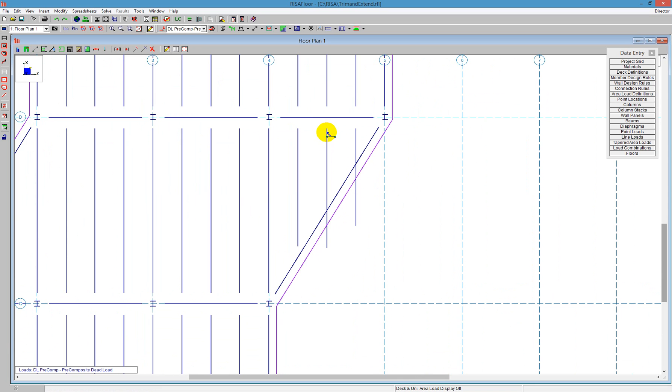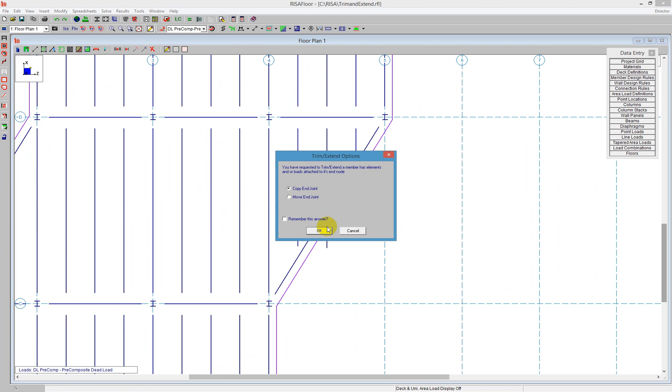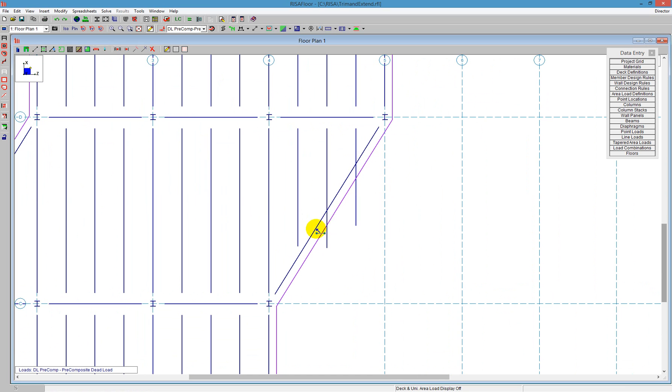For example, if I click on this portion here, this is the other side, and I choose to trim it back to this, we'll see that it's going to trim it back in the opposite direction. So I'm going to undo that.